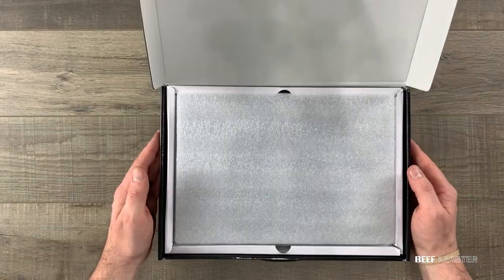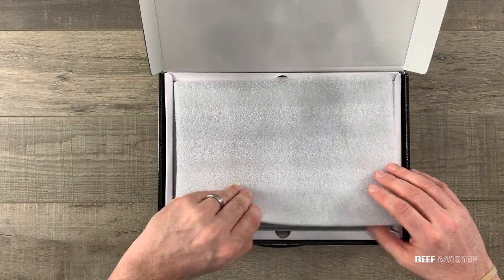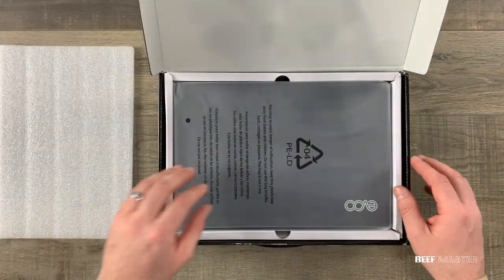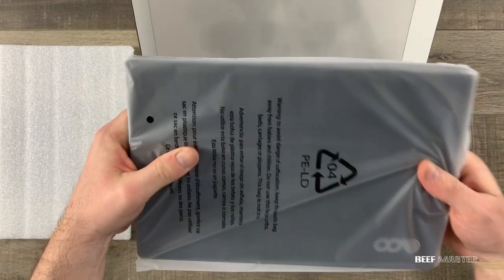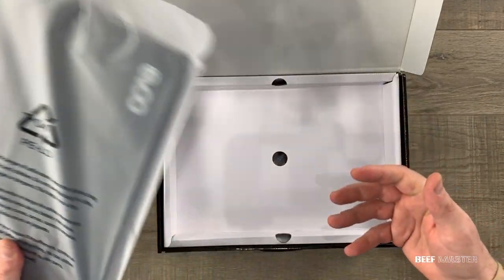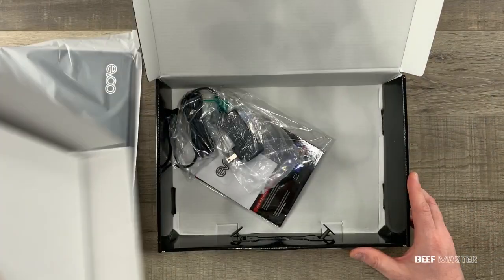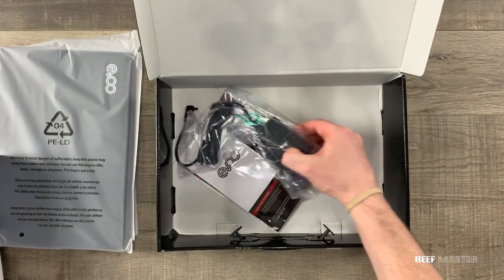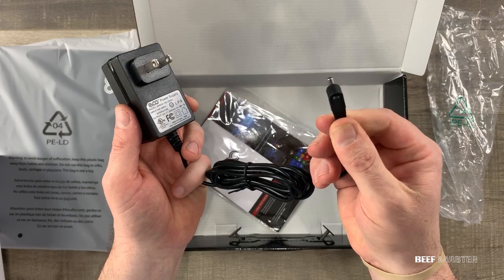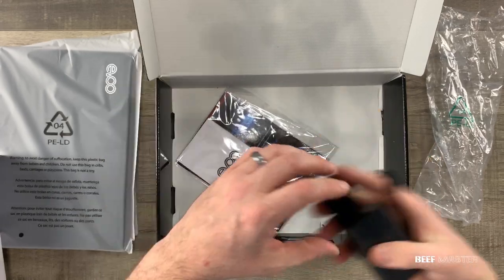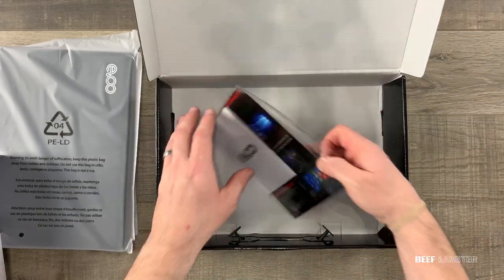Opening it up I see the packaging is very simple and does a fine enough job of protecting the laptop. Inside is a 12 volt custom charger and an instruction booklet.